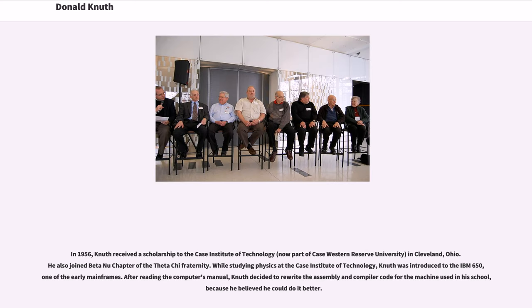In 1956, Knuth received a scholarship to the Case Institute of Technology, now part of Case Western Reserve University, in Cleveland, Ohio. He also joined Beta Nu chapter of the Theta Chi fraternity. While studying physics at the Case Institute of Technology, Knuth was introduced to the IBM 650, one of the early mainframes. After reading the computer's manual, Knuth decided to rewrite the assembly and compiler code for the machine used in his school, because he believed he could do it better.